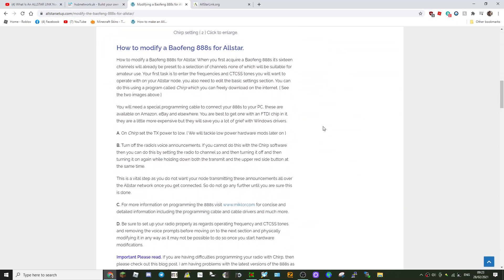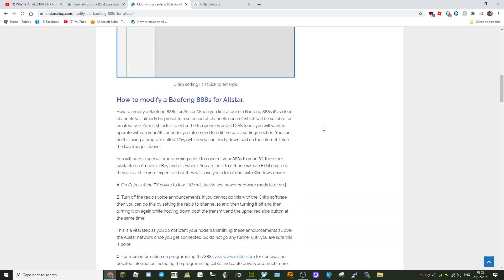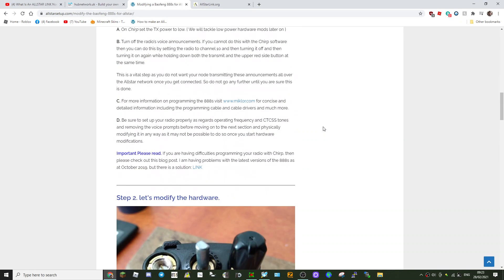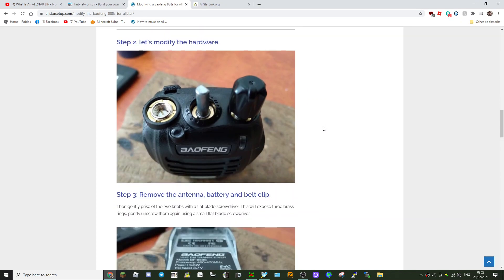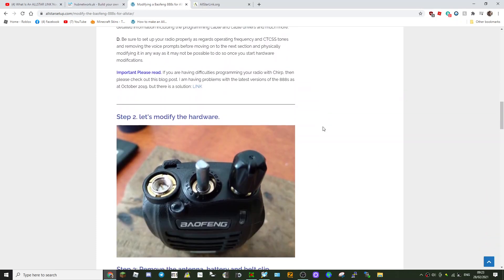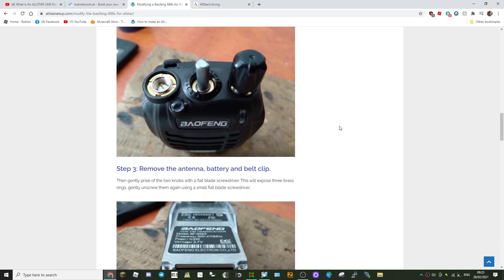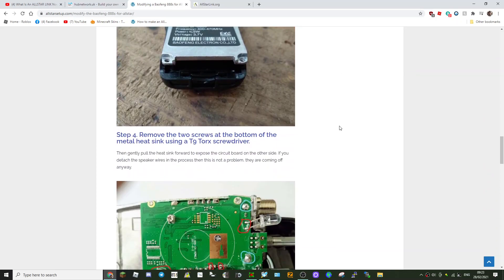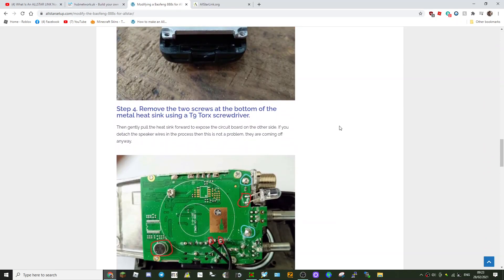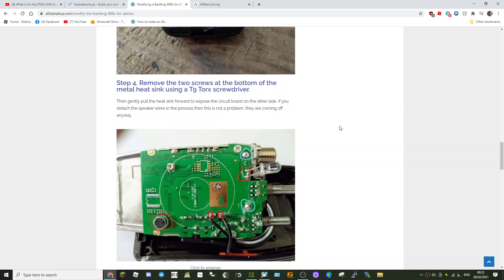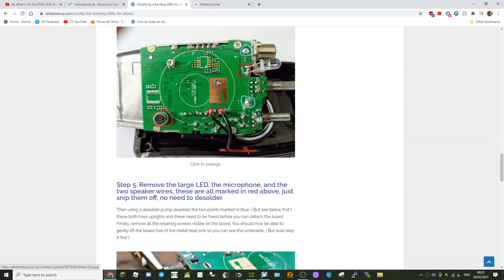So you're going to need your PC and a cable that connects the radio to your PC, a bit like programming an MD380 type thing, but they're using Chirp. I think I'm pretty sure this is Chirp, yeah.